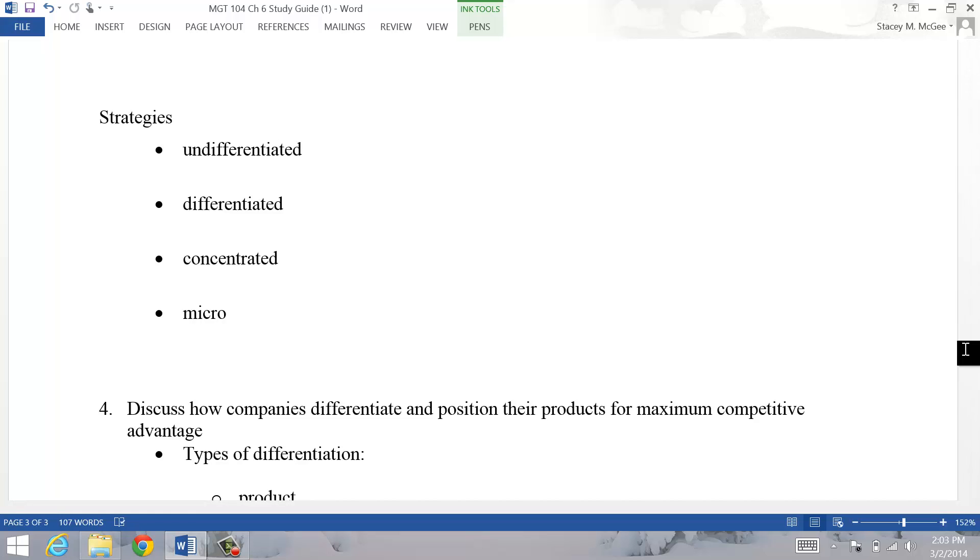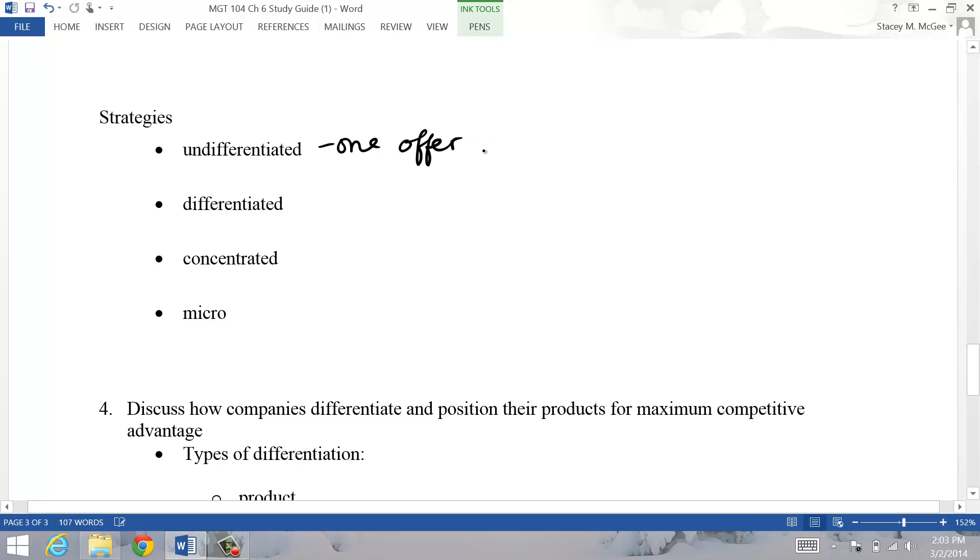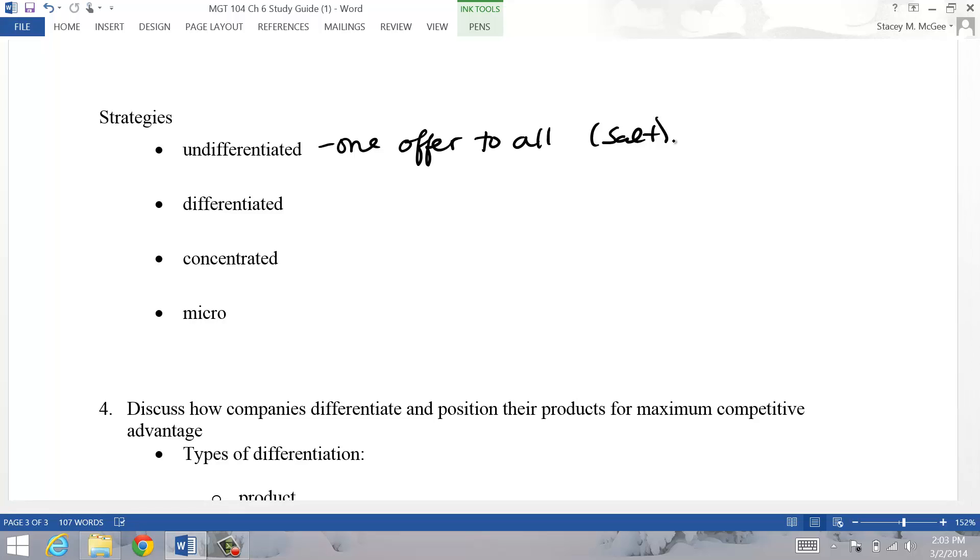So strategies that we can have - you can have undifferentiated, so this would be one offer to all your customers. This would be, for example, like the salt, the table salt. You don't see a lot of different varieties of Morton's table salt. You got the one thing, you got the one message and I just deliver the exact same product and message to everybody.